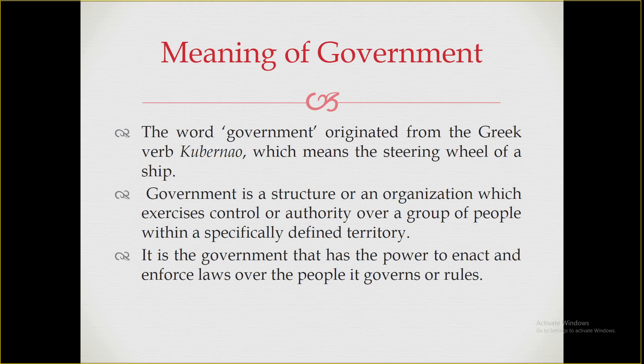The word government originated from the Greek verb 'kubernau,' which means the steering wheel of a ship. Every vehicle requires a steering mechanism through which a person drives it. So if we compare the state or a country to a vehicle, we need a steering mechanism with which we can control the state. Government is actually working as a steering wheel for the state.